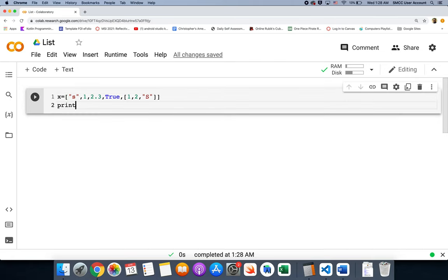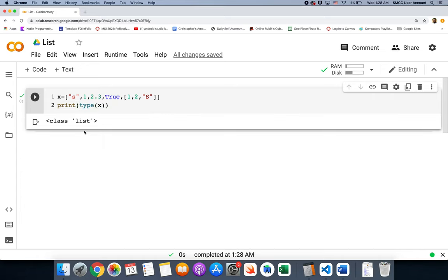If you print the type of a list, it will tell you that it's a list. As you can see, it's a collection of all kinds of things. If you have a list of just one type, some people think of that as an array, because an array has to be of one specific type — but a list allows us to have multiple different types within it.